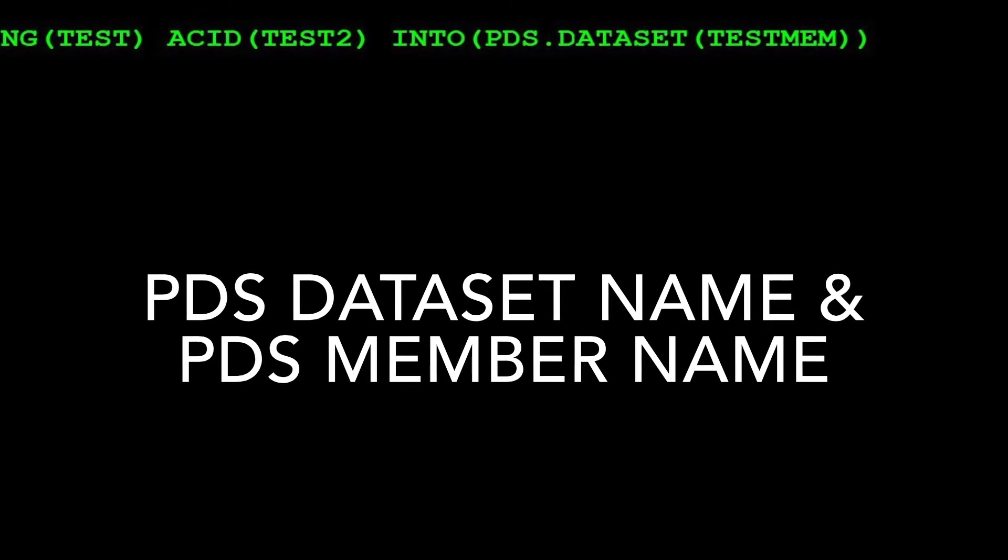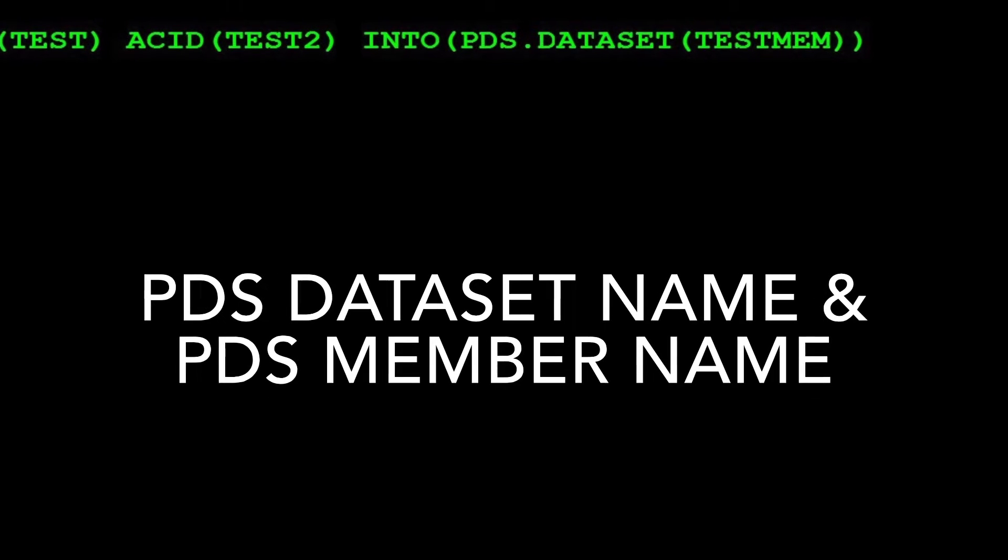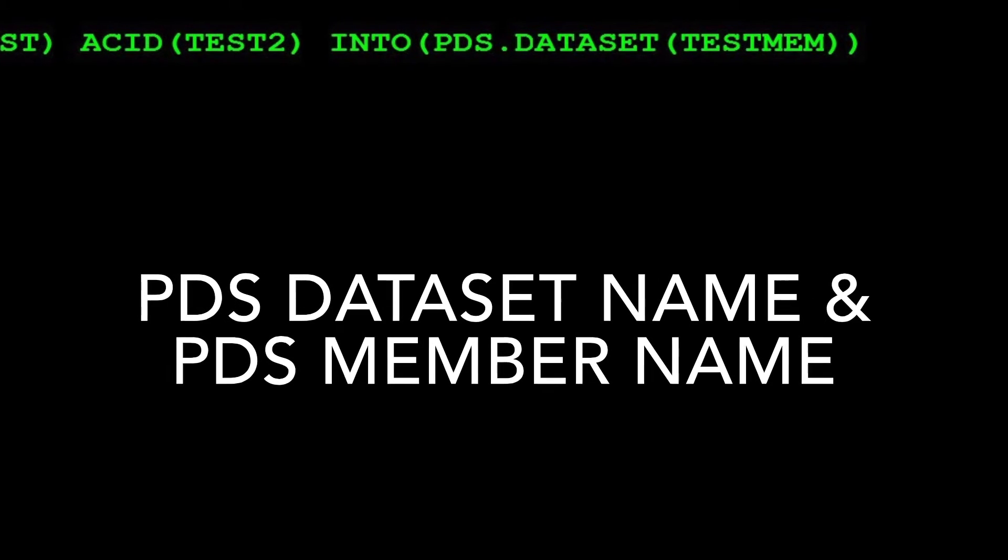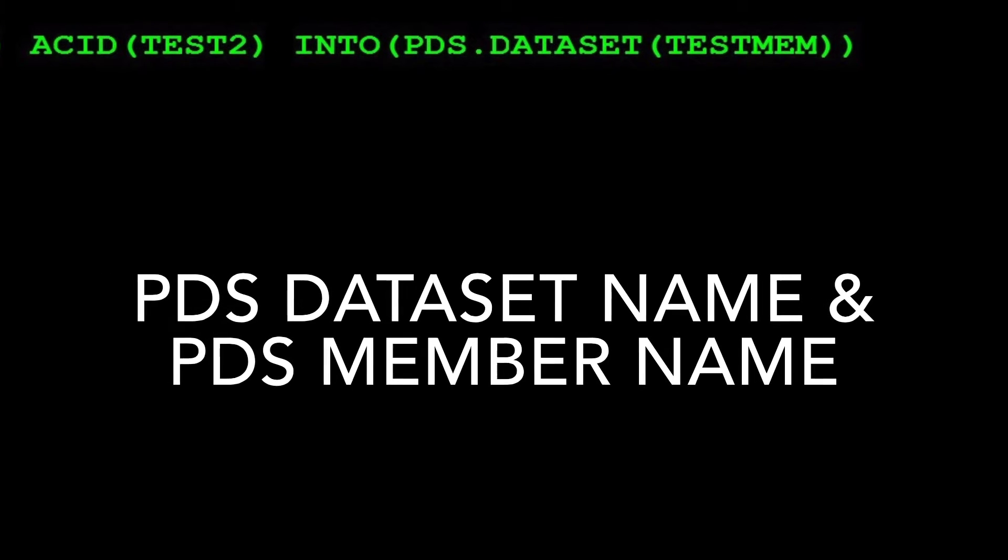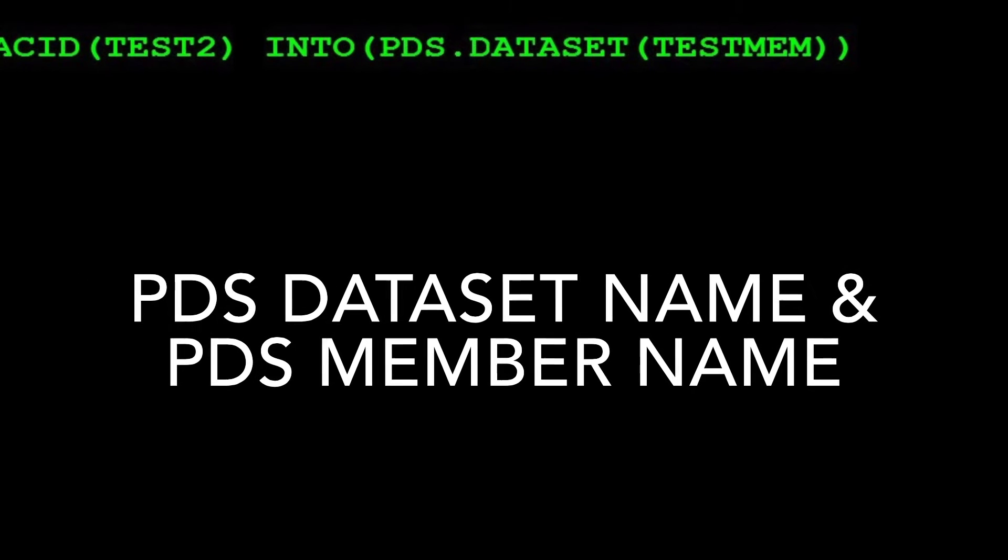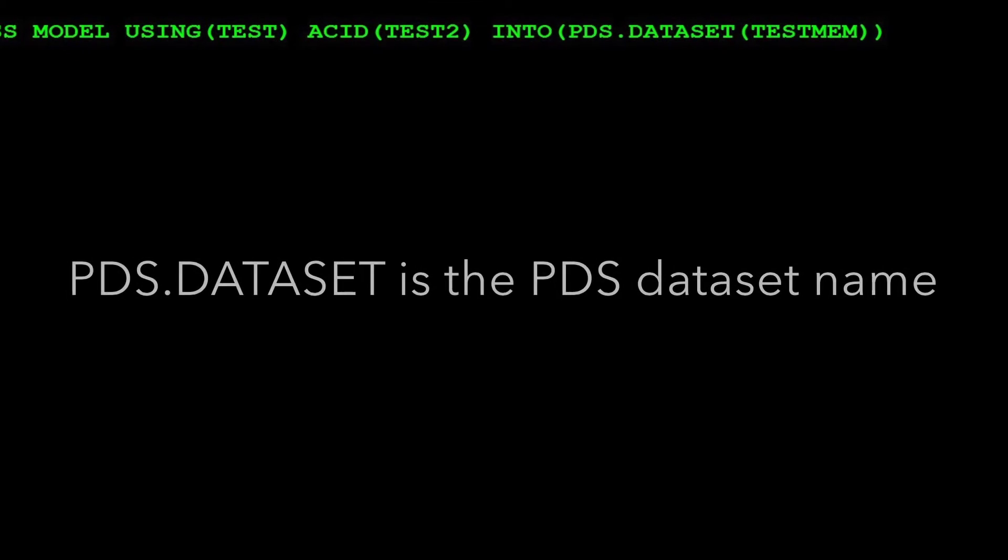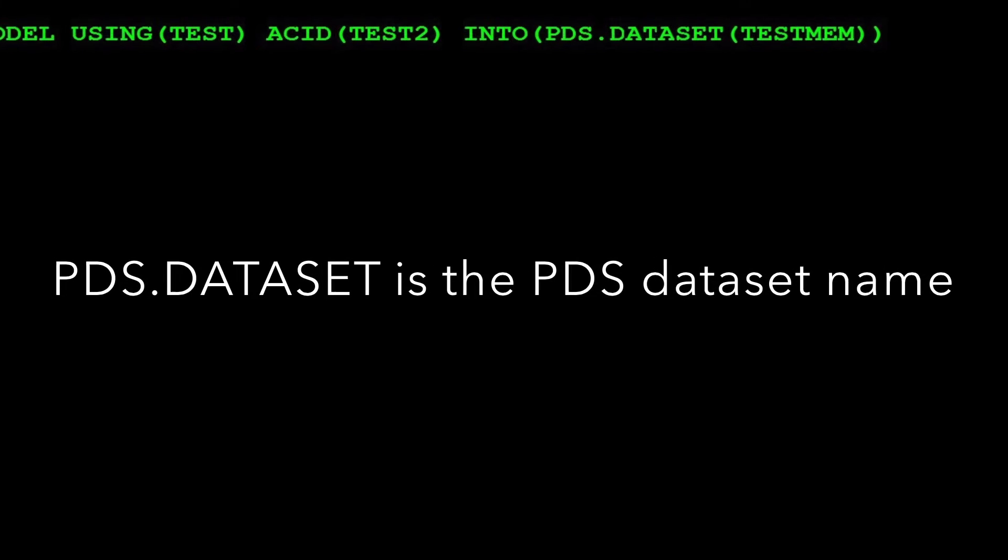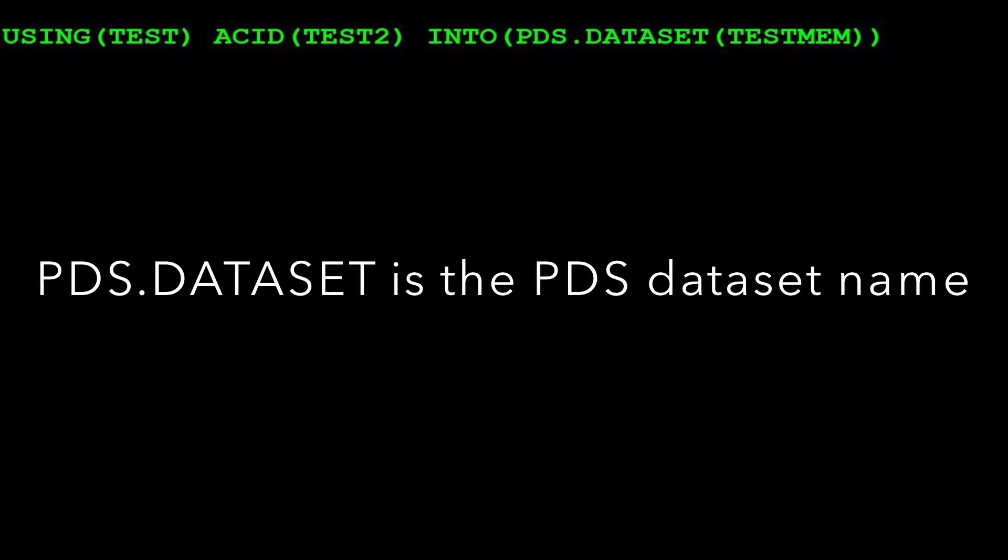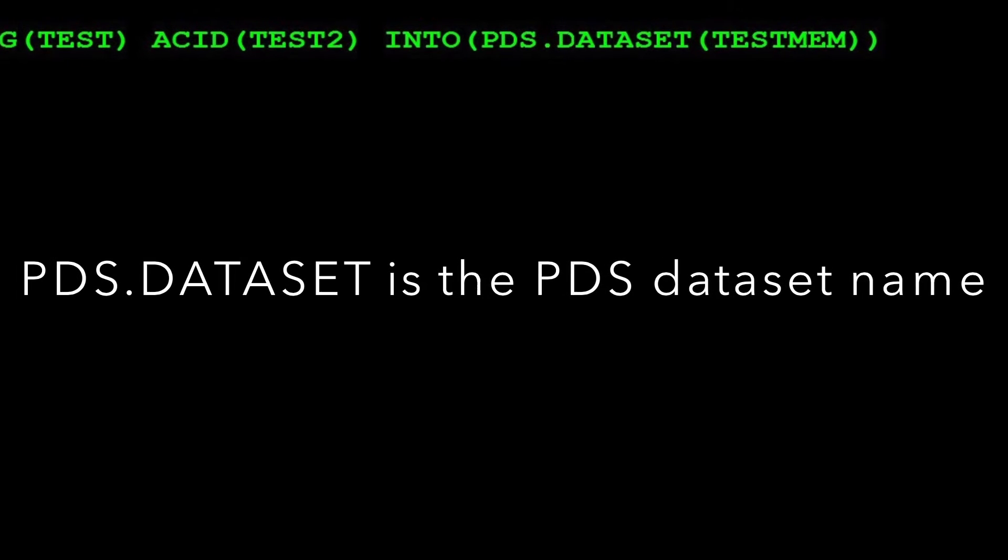In this example, PDS.DATASET is the PDS dataset name and TESTMEM is the PDS member name. Hit Enter.